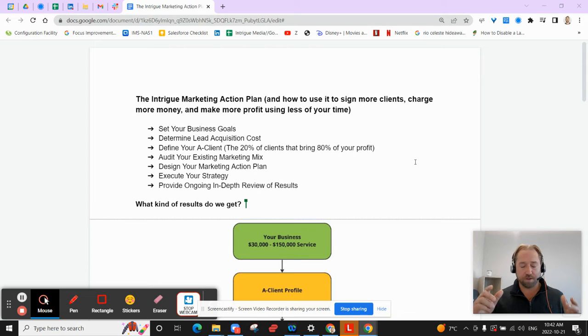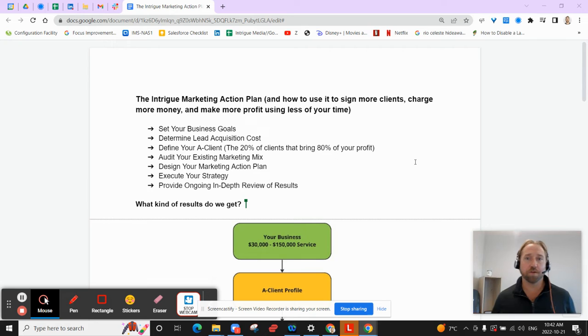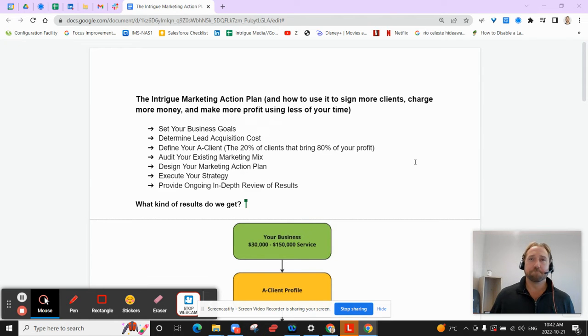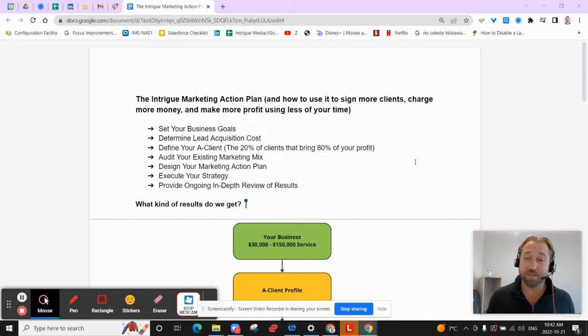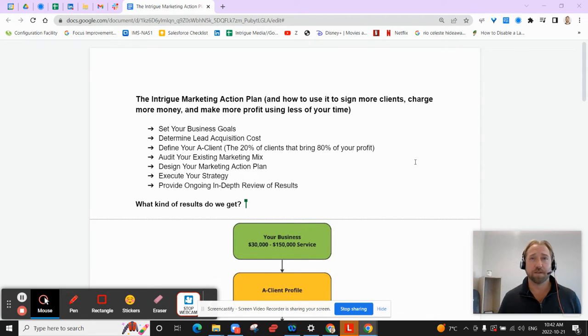Before I do that though, just quickly introduce myself. My name is Rob Murray. I run a results-driven marketing agency called Intrigue Media. We've been helping probably over 1,000 entrepreneurs since 2006, and we're going to walk you through the system that we've designed to help folks just like you.